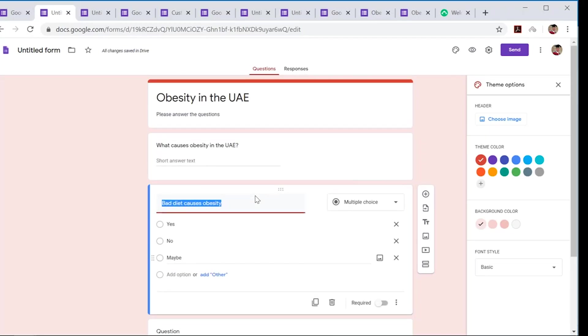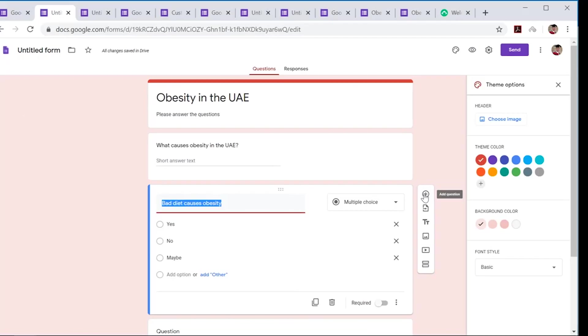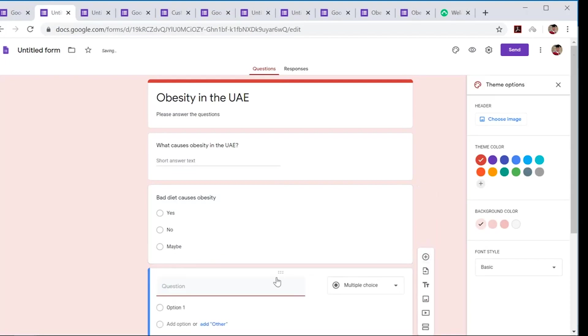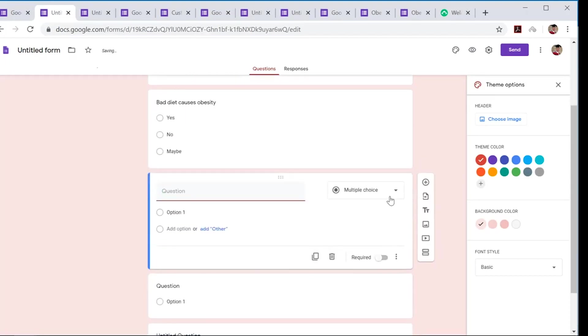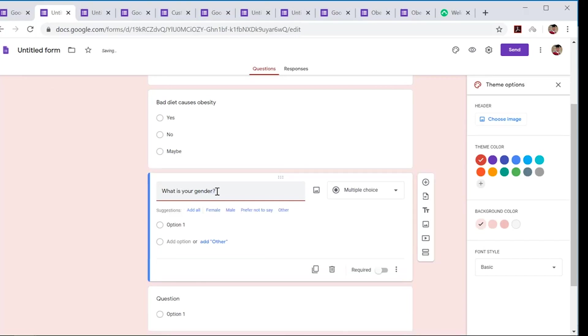Now another thing I want to show you is we have the required function here, which is pretty important. Let's say I want to make another question, so I want to use multiple choice. This one is about gender.